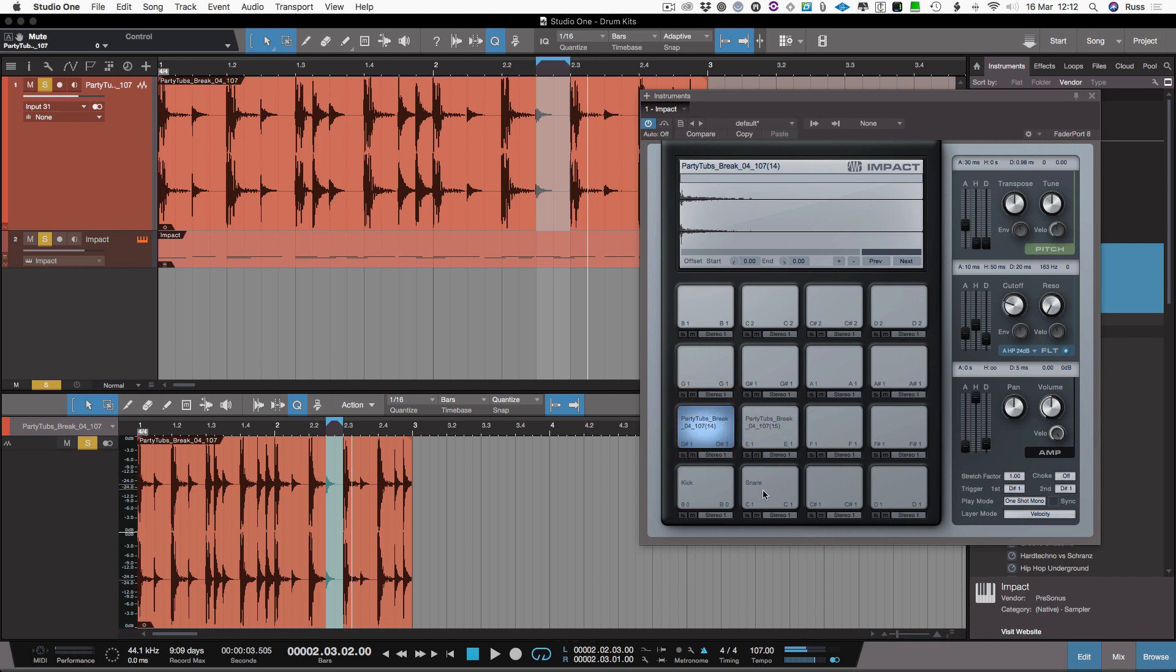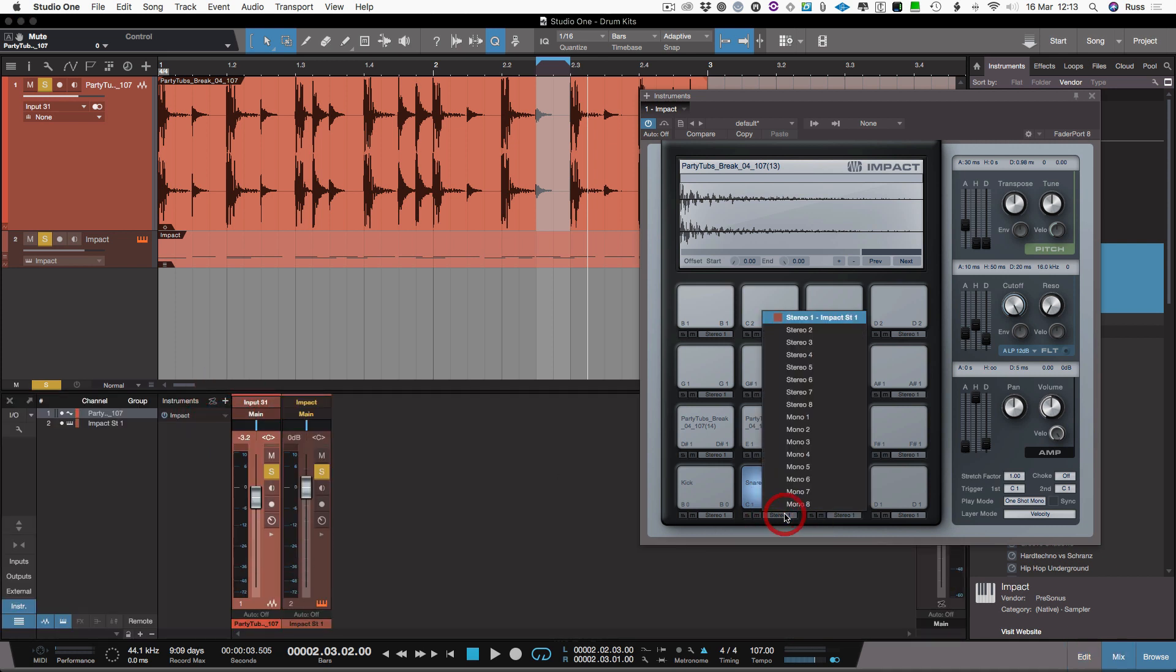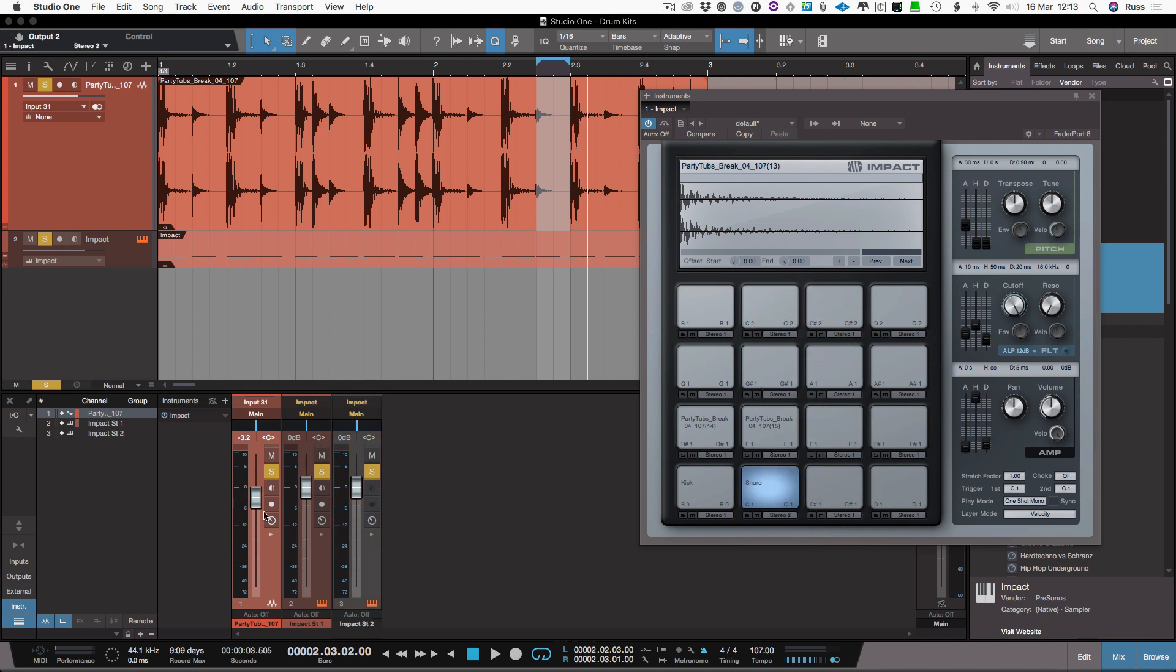Same with the snare, because that's a very short snare. But the great thing is now, because that's now in Impact, we could now come to our mixer and we could expand Impact. We could put the stereo of that to stereo two. And of course,